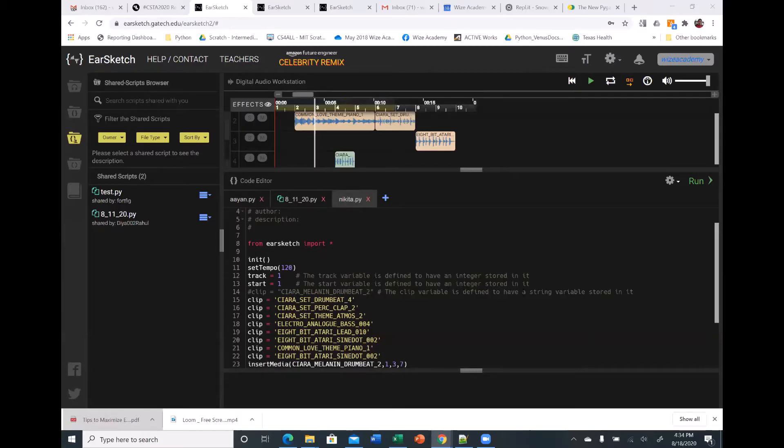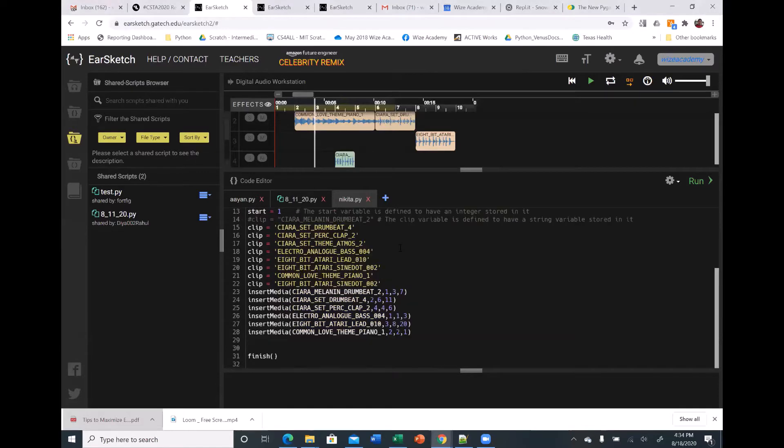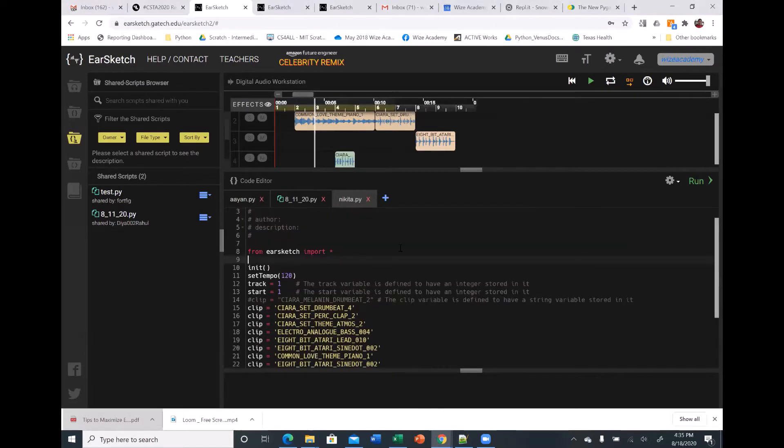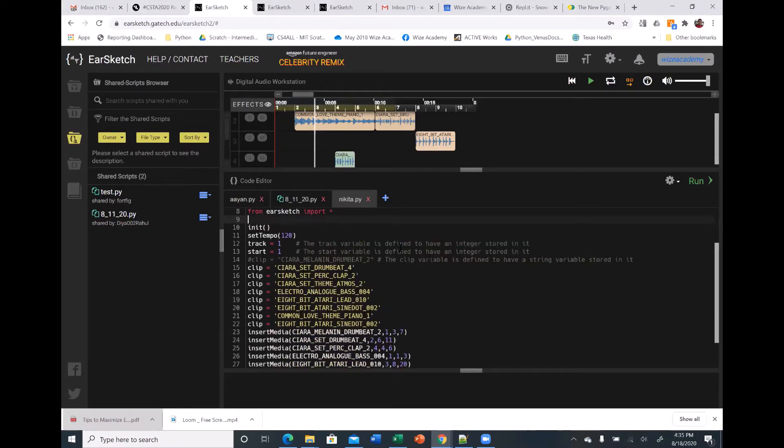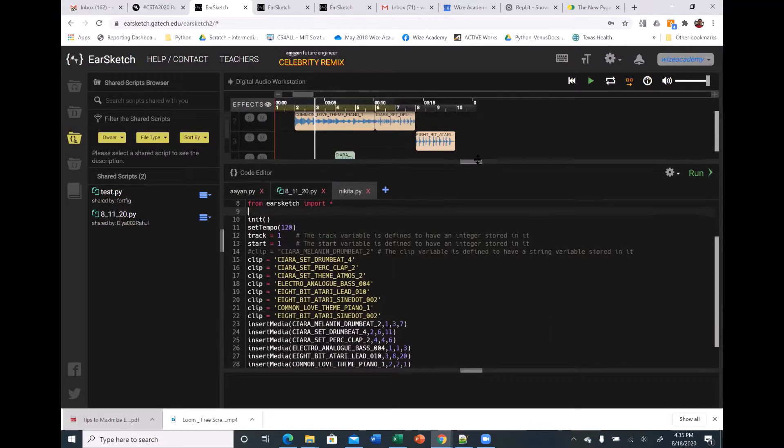Okay, so this is the one that Nikita shared, and Nikita, if you want to talk a little bit about what you did, please.